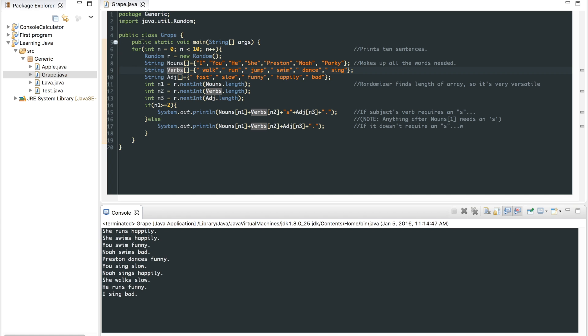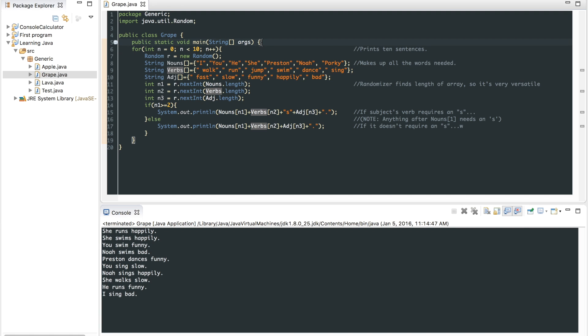Basically, you have your general method right here. A method is basically a subunit of a class. And right here it uses a basic for loop, it'll loop through this whole thing 10 times. So let's go ahead and get into the arrays.